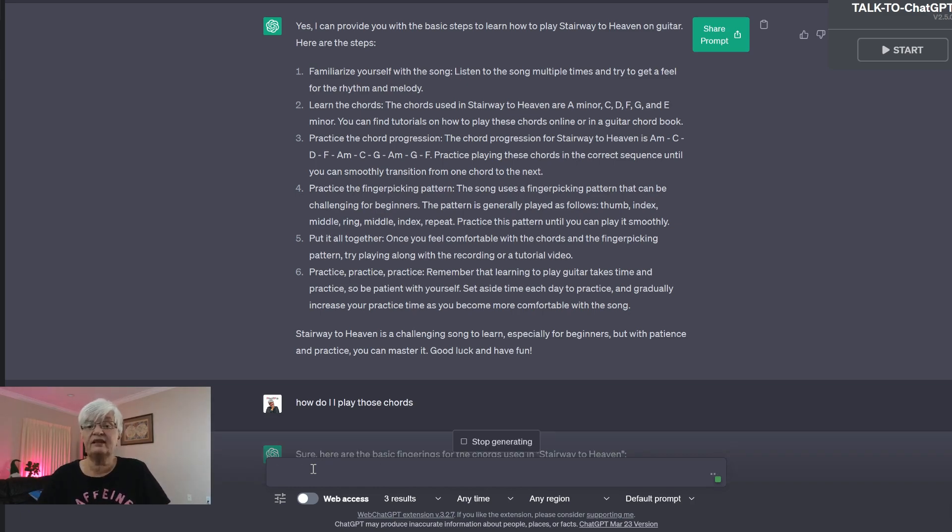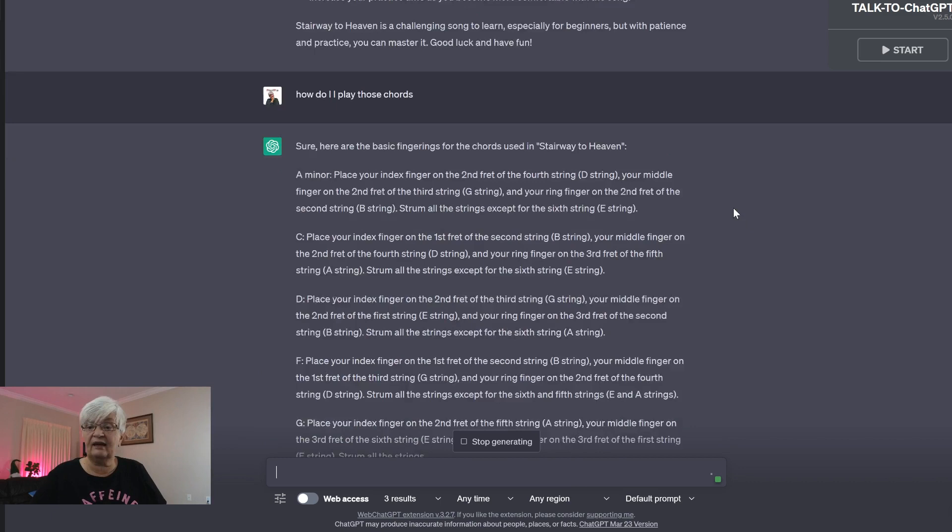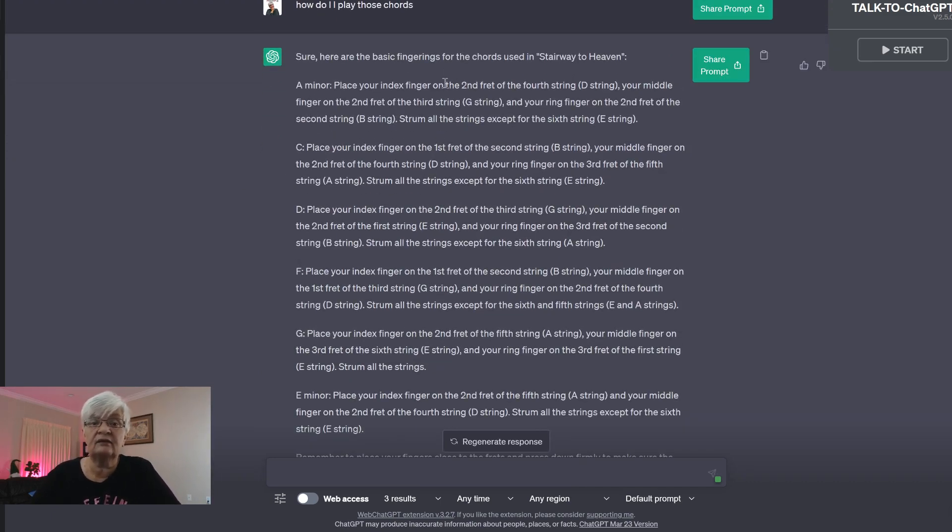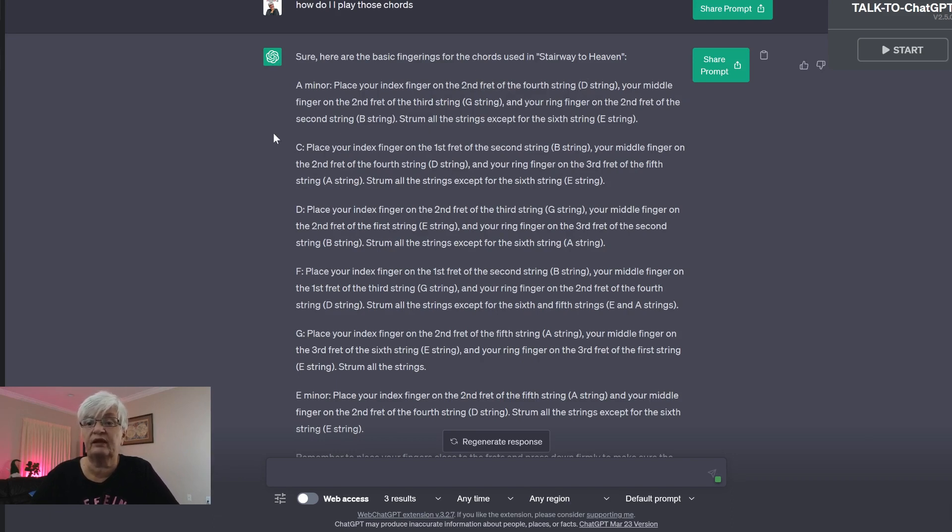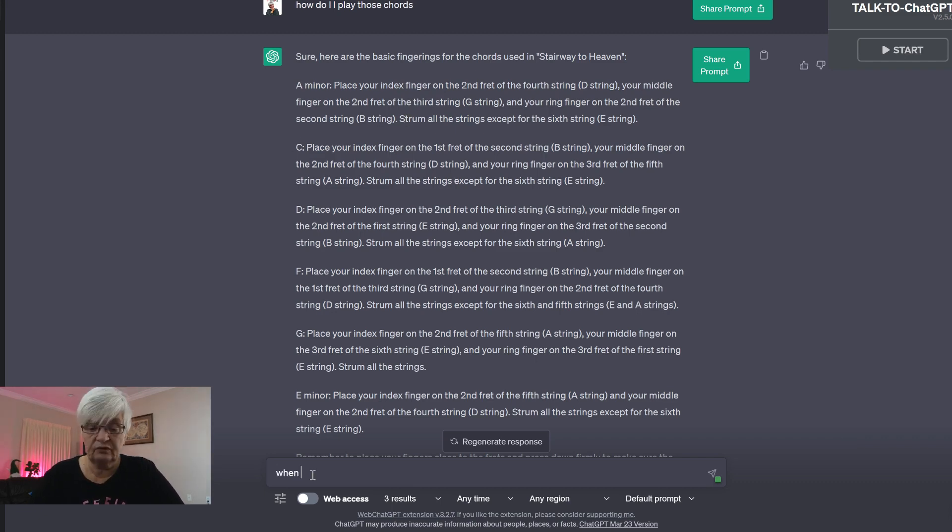And as you see, ChatGPT remembers what you asked and just continues answering. A minor, and it says place your index finger on the second fret of the fourth string, your middle finger on the second fret of the third string and your ring finger on the second fret of the second string.